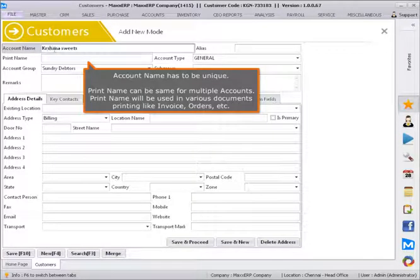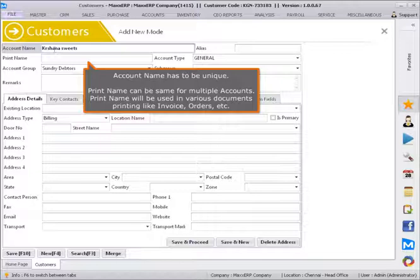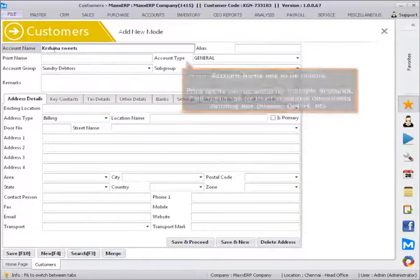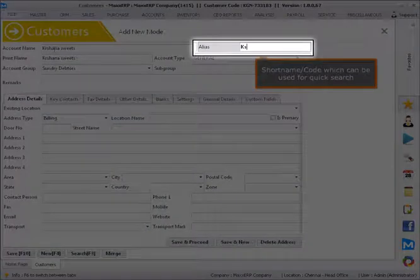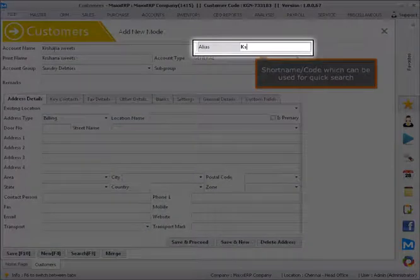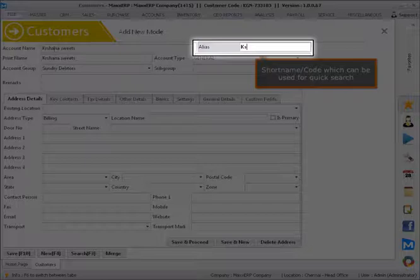Account name has to be unique. Print name can be same for multiple accounts and will be used in various document printing like invoices, orders, etc. Short name or code can be used for quick search.